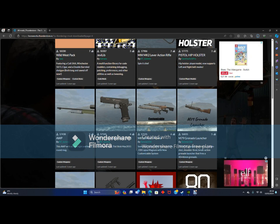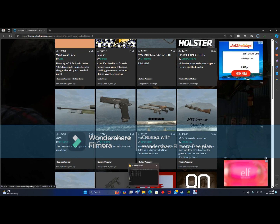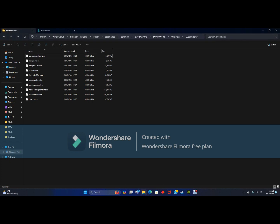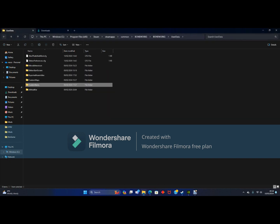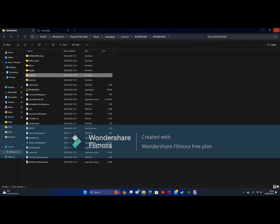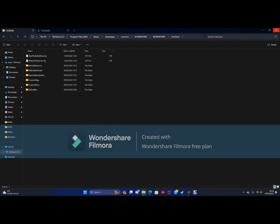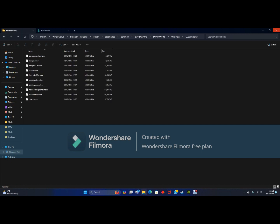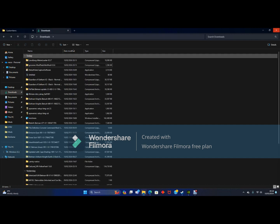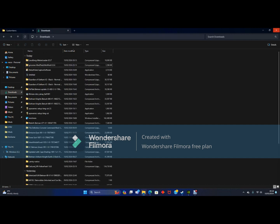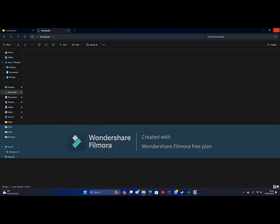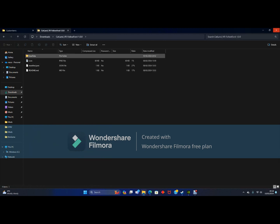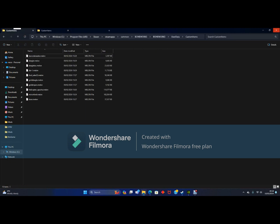Now once your mod is downloaded, you want to go back to your Boneworks installation folder, go to user data, and you should see a custom items folder. You won't have all this stuff yet, these are the things I've just downloaded. Now you want to look for files with melon on the end of it. If you see melon on the end of it, that's what you want to put in the custom items folder, and boom.